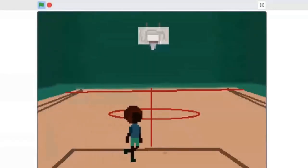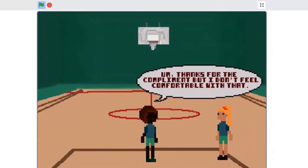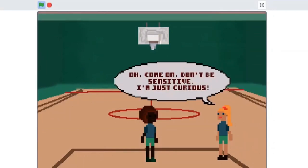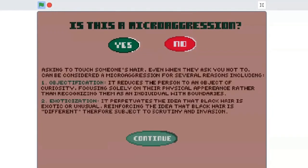Let's move on to the next scene. A character says to Olivia: 'Your hair is so cool! Can I touch it?' Olivia replies: 'Thanks for the compliment, but I don't feel comfortable with that.' The other character says: 'Don't be so sensitive, I'm just curious.' Is this a microaggression? I think it is. Asking to touch someone's hair even when they decline can be considered a microaggression due to objectification — reducing the person to an object of curiosity — and exoticization, perpetuating the idea that Black hair is exotic and unusual, subject to scrutiny.